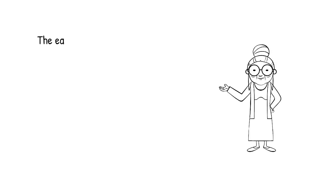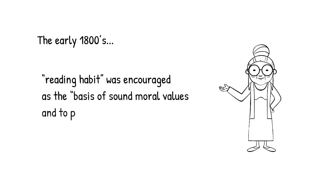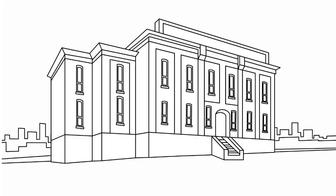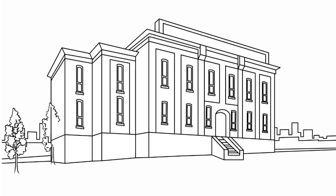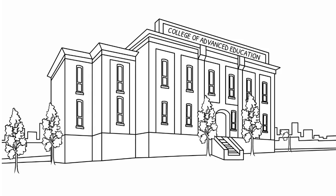Let's begin with a very quick history lesson. School libraries have been valued since the early 1800s in Australia, where the reading habit was encouraged as the basis of sound moral values and to promote lifelong self-education. The official role of the teacher librarian was established in 1972 when Kelvin Grove College of Advanced Education agreed to host the first teacher librarianship course, later followed by the Graduate Diploma of Teacher Librarianship in 1976.